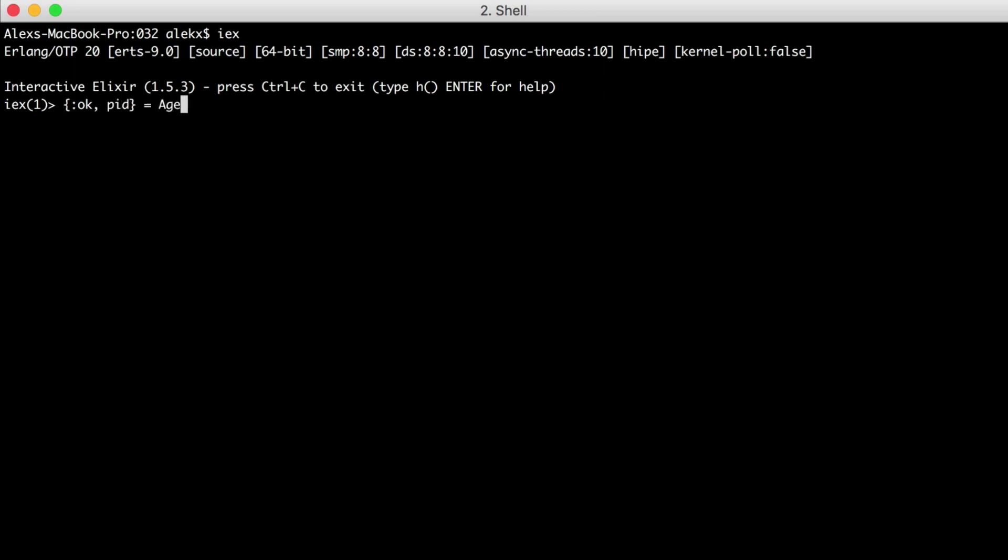Let's use Agent.start_link, and we'll give it an anonymous function. The return value of that function will be used as our initial state. Let's have ours return an empty list.